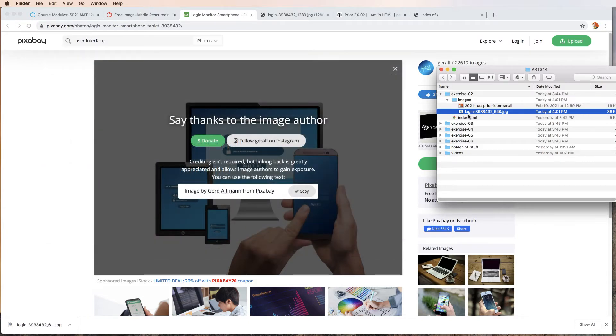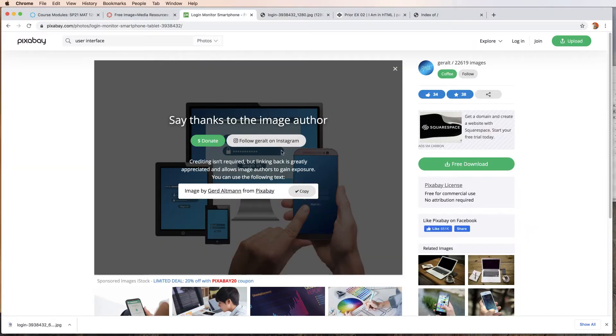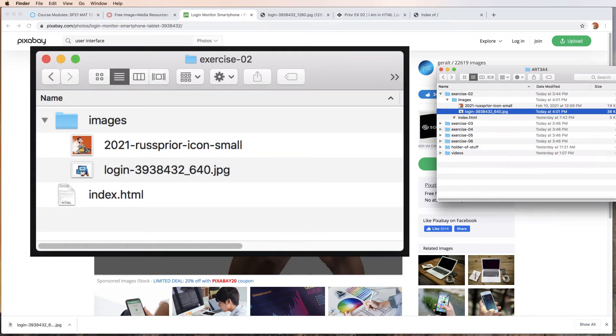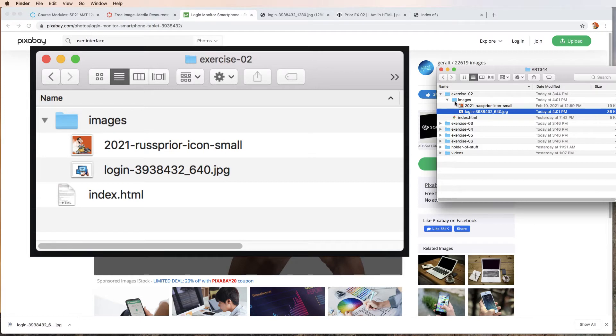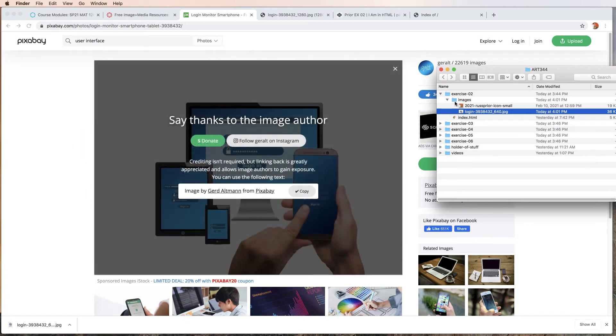You have to have either the absolute path to the image or you have to download the image and place it in an images folder in your exercise folder. This is the easiest way to keep track of which image is used in which exercise. Keep the images specific to each exercise in the exercise folder in a folder labeled images.